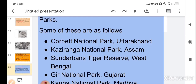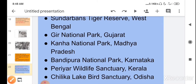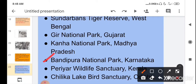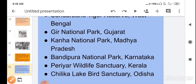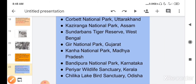Some wildlife sanctuaries and national parks in India are: Corbett National Park in Uttarakhand, Kaziranga National Park in Assam, Sundarbans Tiger Reserve in West Bengal, Gir National Park in Gujarat, Kanha National Park in Madhya Pradesh, Bandipur National Park in Karnataka, Periyar Wildlife Sanctuary in Kerala, and Chilika Lake Bird Sanctuary in Odisha.